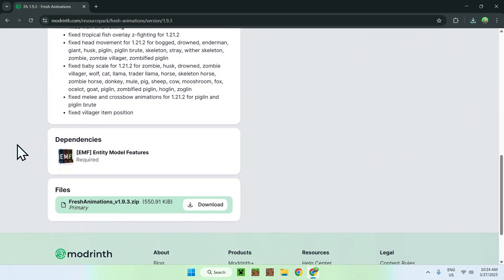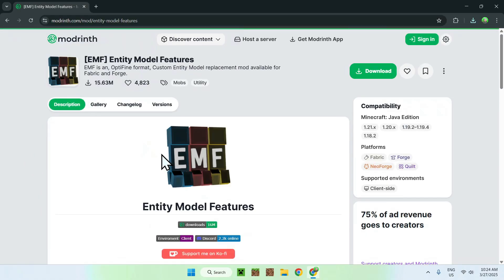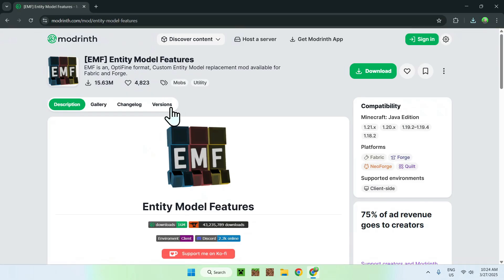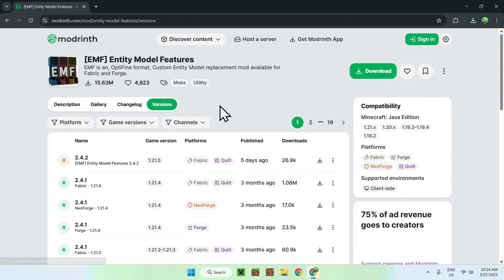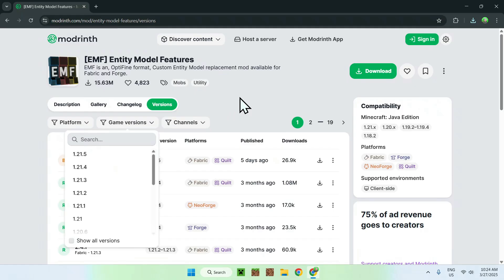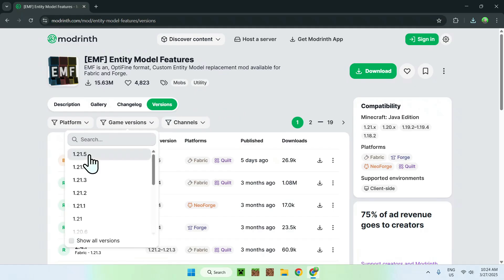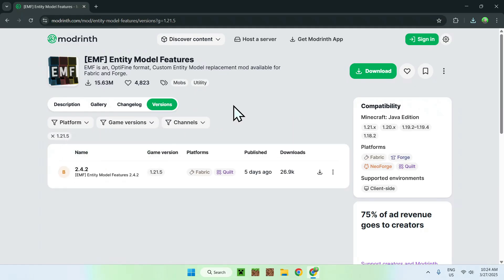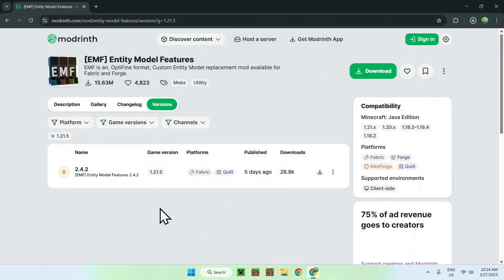If we scroll down we'll see dependencies, and we see EMF. So all you want to do is click EMF, and from there go to the versions tab. Now you want to do game versions and select 1.21.5, and you should see the 1.21.5 version here. So just click the green download button, and then go to the version name of EMF.